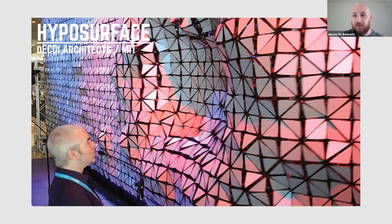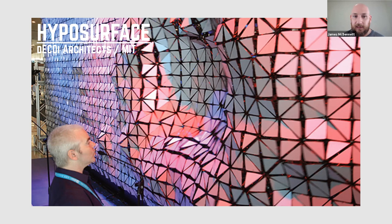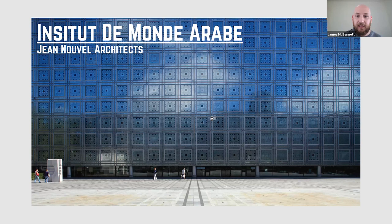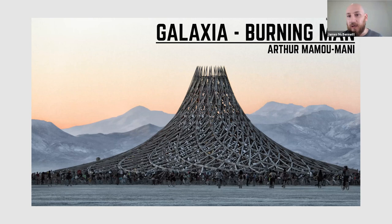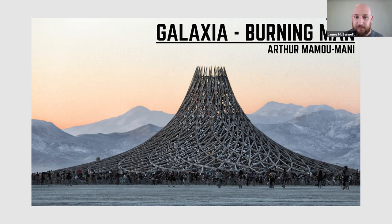Another form of variation is kinetic structures. And this is the Hyposurface, where this whole wall sort of moves as you get near it, by Decoi architects. And an example of a moving structure that's built that you can visit if you're in Paris is the Institute of Modern Art by Jean Nouvel. And it basically has all these metal components that move throughout the day. And this structure is repeated for the whole facade and you just walk in and go up the stairs and look out from the inside.